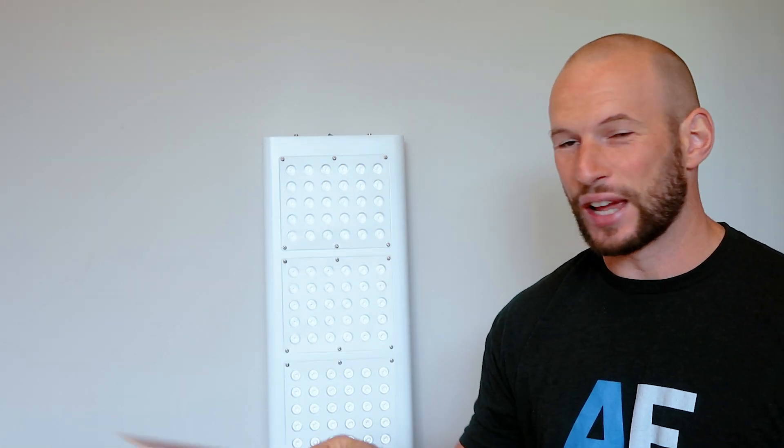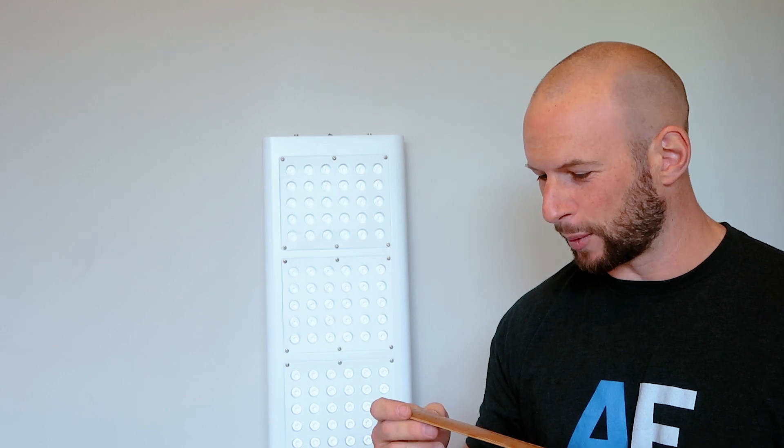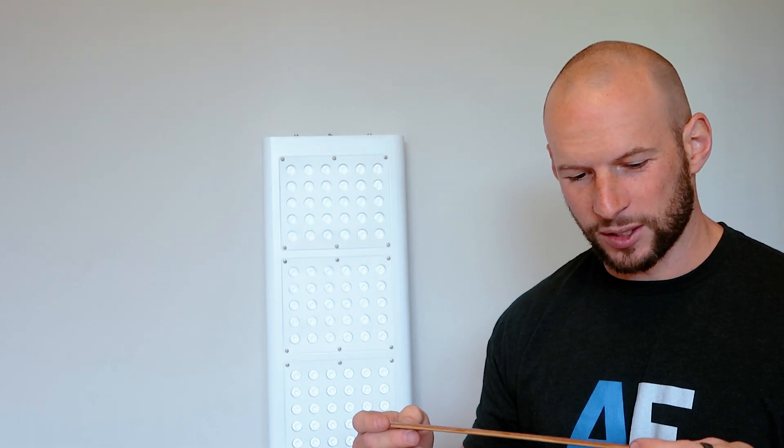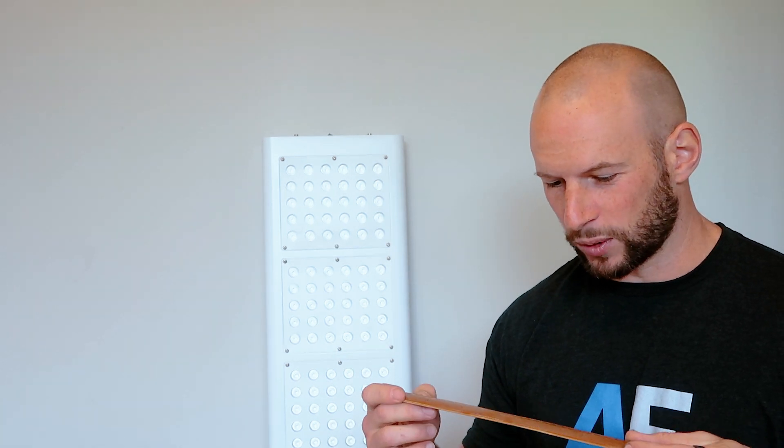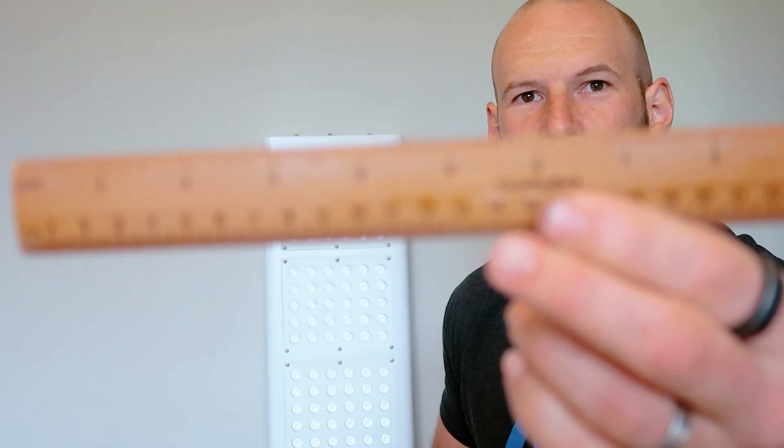We also got this ruler. Now I haven't seen this before in any of the accessories that come with red light therapy panels. It's quite a nice wooden ruler with the Jimbroid branding on it, so yeah, that's kind of neat.